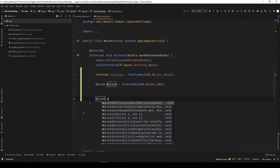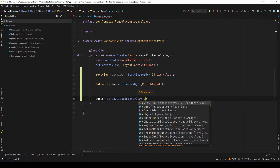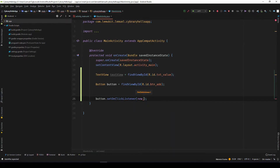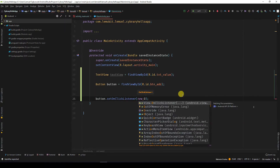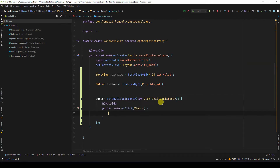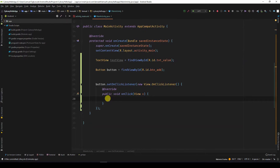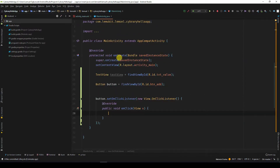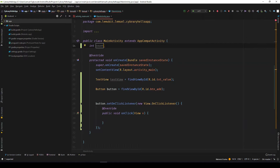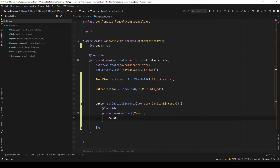We can set a click listener on the button. Say new OnClickListener — Android Studio can help you generate this code. If I type 'new' and write 'O', it knows I'm talking about an OnClickListener and suggests it for me. If I click that, everything is generated. Now I want to increment the value in the UI, so I'll have a local variable — a variable called 'count' with a value of zero. Each time the button is clicked, I'll increment the count: count plus plus.